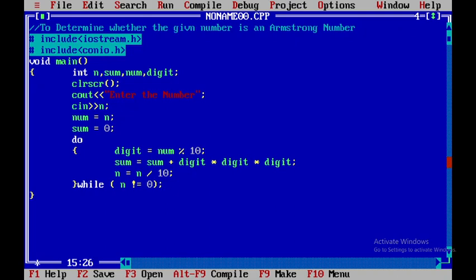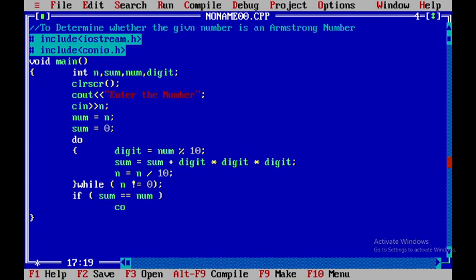Now what I will do is I will check the condition: if sum is equal to num, then it is an Armstrong number, otherwise it is not an Armstrong number.